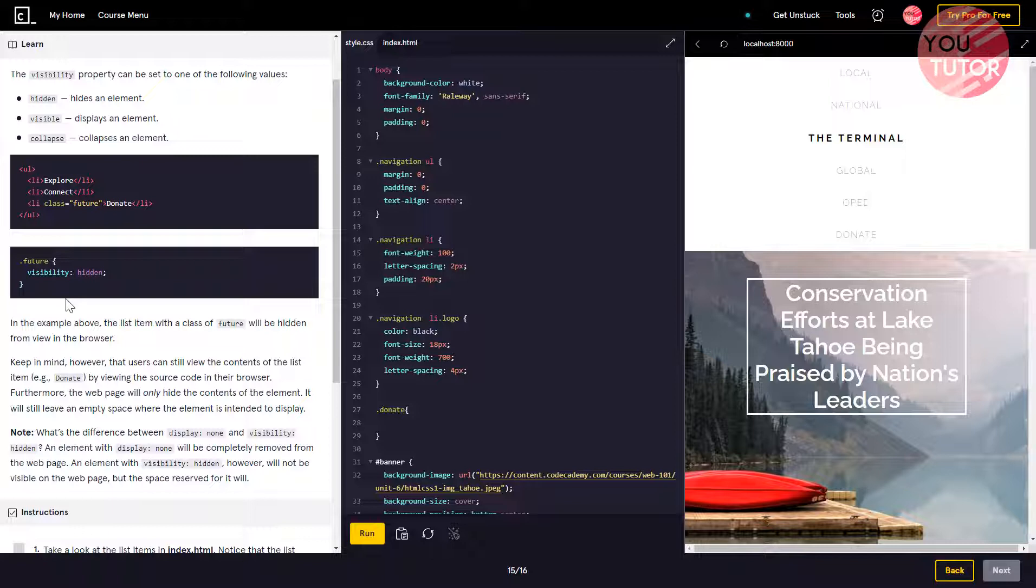Furthermore, the web page will only hide the content of the element. It will still leave an empty space where the element is intended to display.